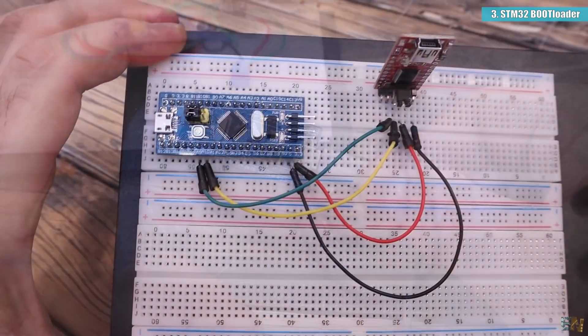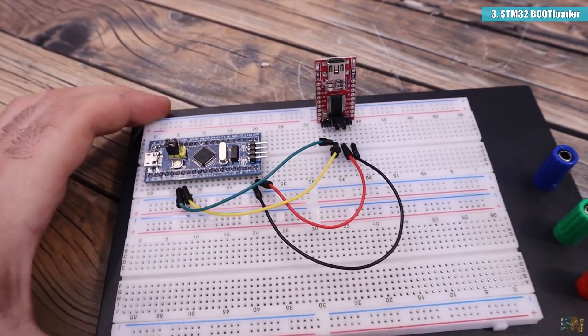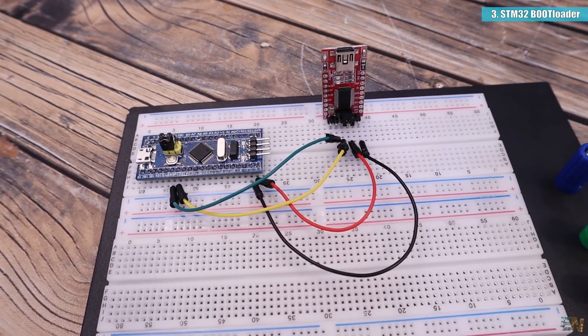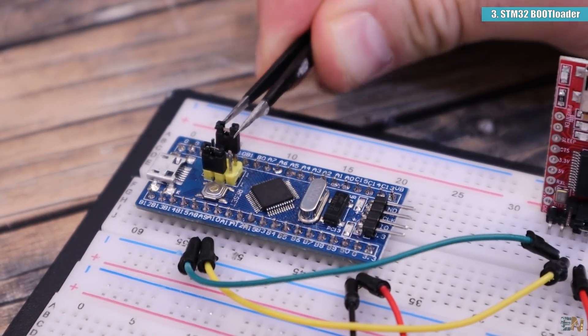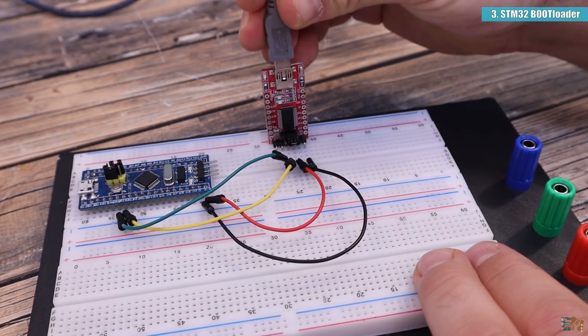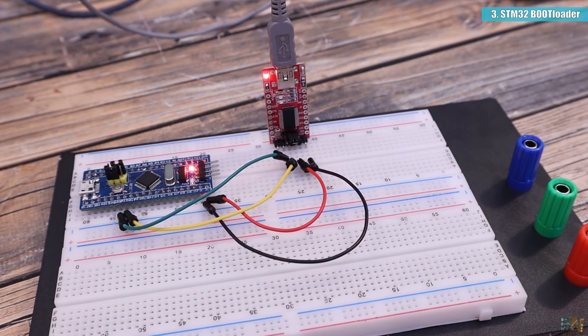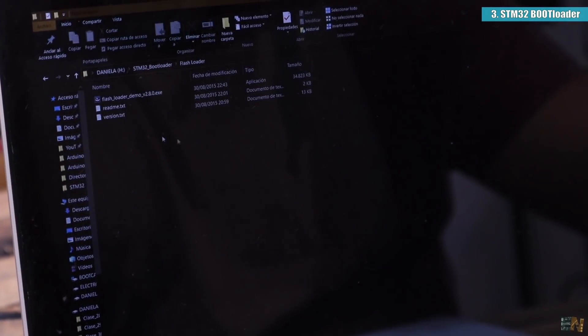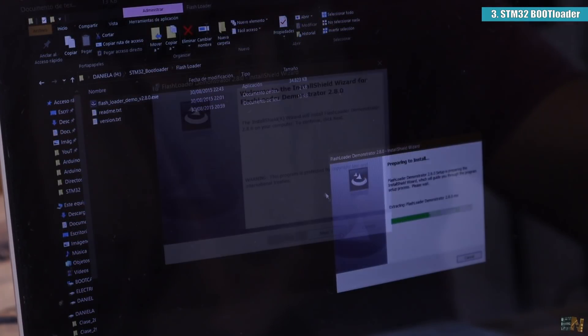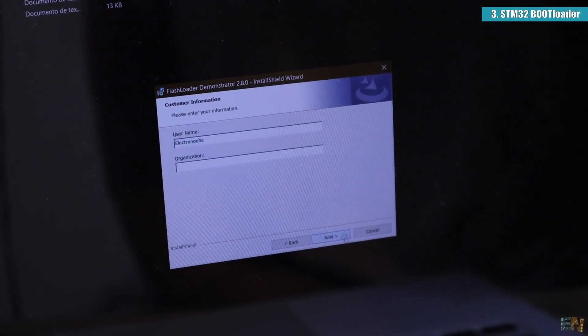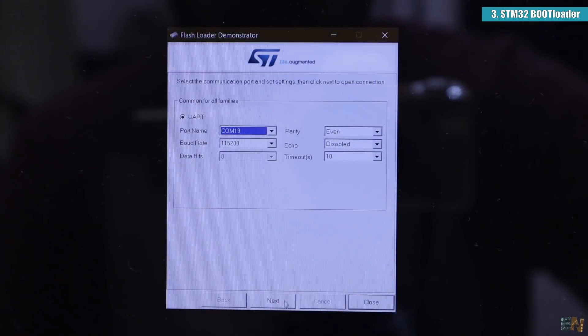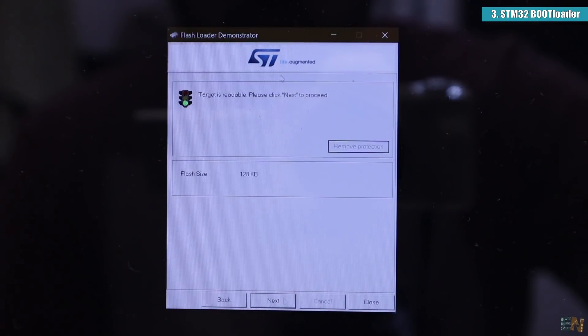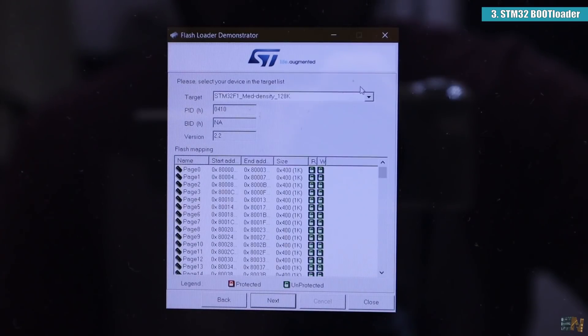Now you have to make the same connections between the external FTDI programmer and the STM32 as before and remember to switch the jumper from 0 to 1. Then connect the USB connector to the programmer. Go to the flash loader folder and install that software and run it.